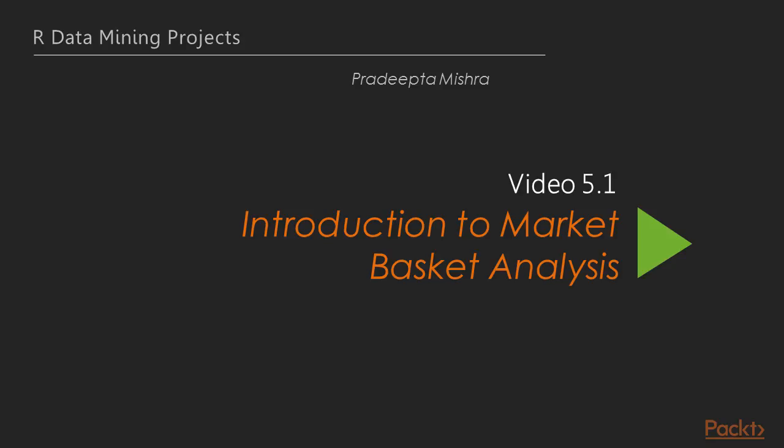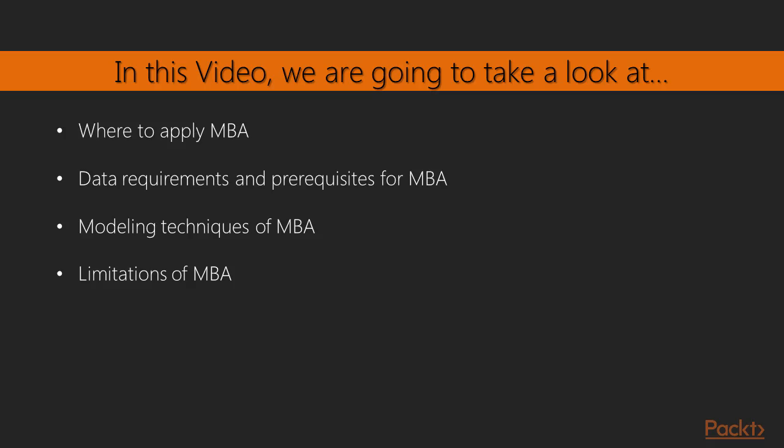Introduction to Market Basket Analysis. In this video we're going to learn about MBA, its application, assumptions, modeling techniques and limitations.